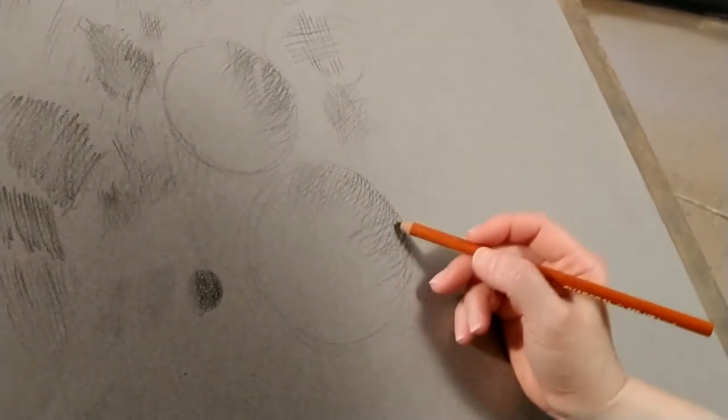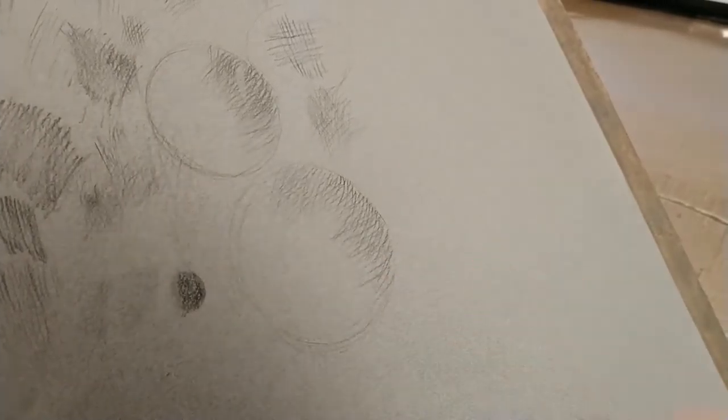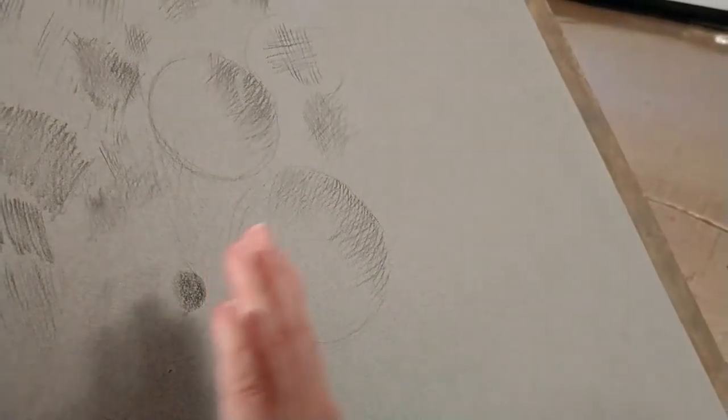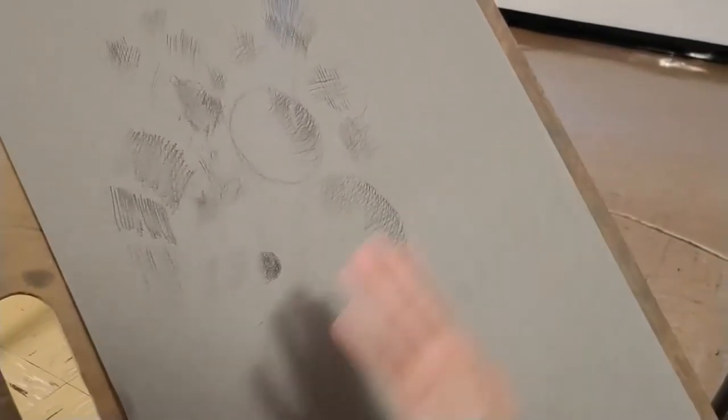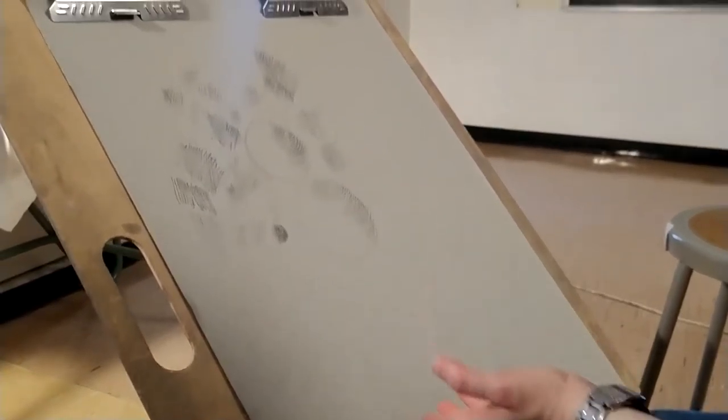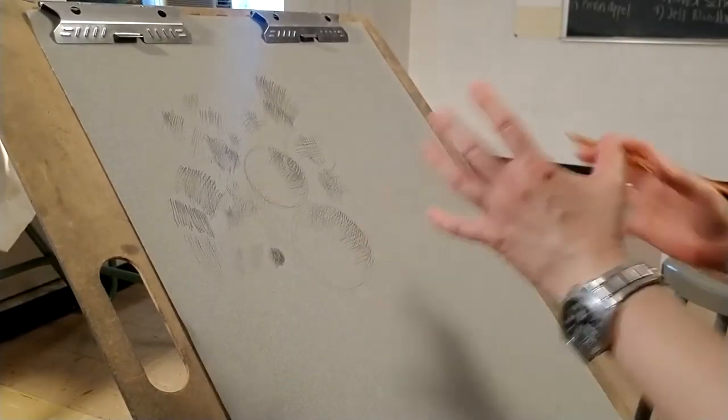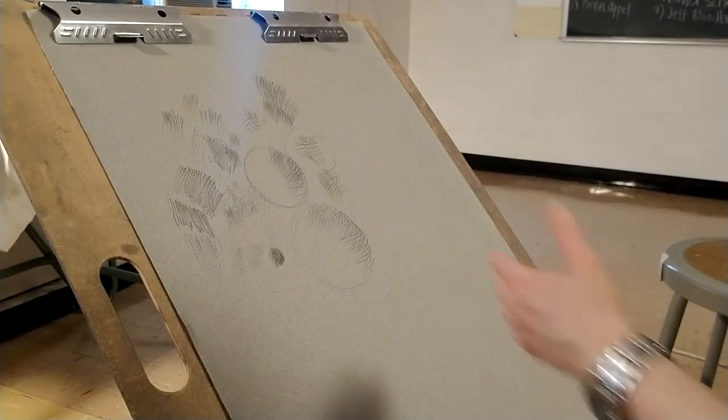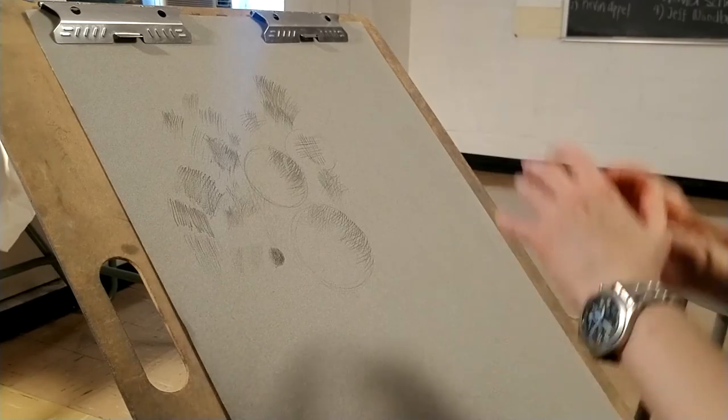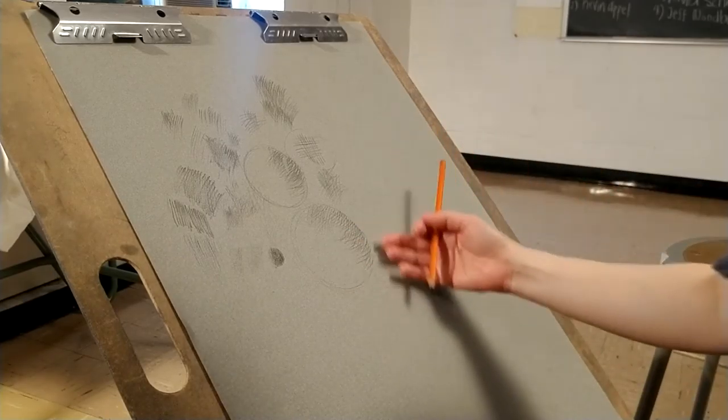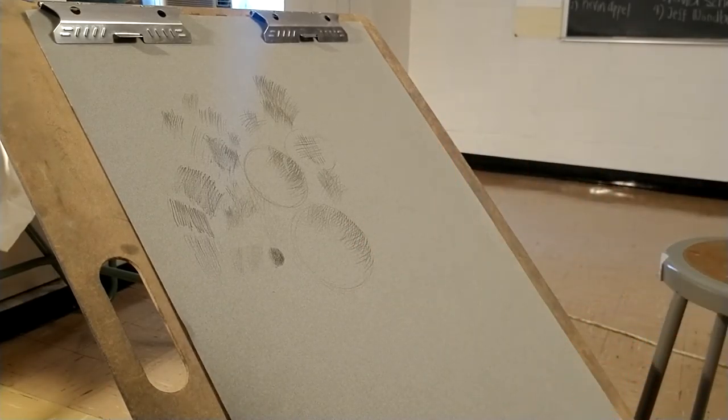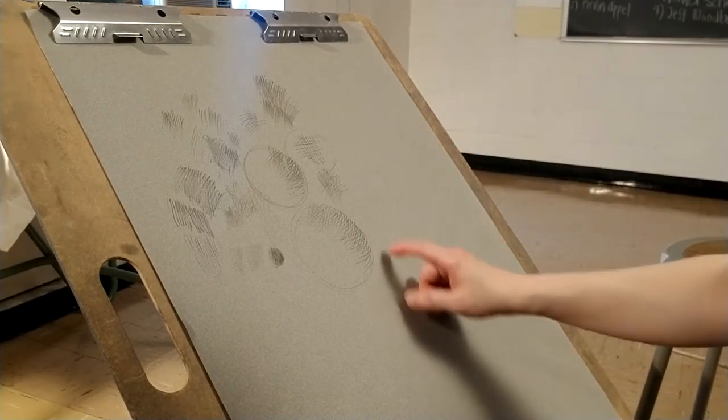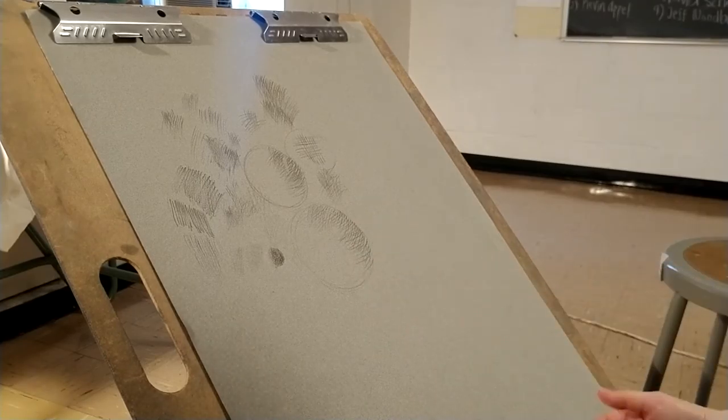When you cross-hatch and you curve your lines to sort of emphasize or accentuate the curvature of the plane of the object, sure, you'll be able to get that roundedness of form, but I feel that it has this organic look. So I would oftentimes reserve that for, say, if you're drawing a branch.